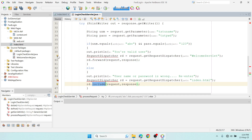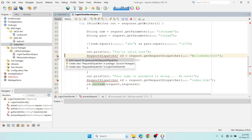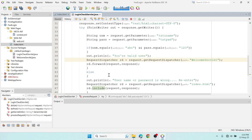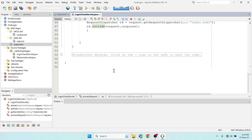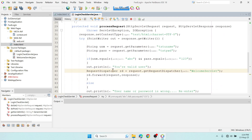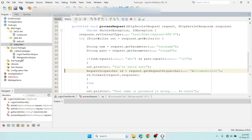You'll see an error for RequestDispatcher — just click on it and add the import for 'javax.servlet.RequestDispatcher'. The error will vanish. We're now done with the LoginCheckServlet code.